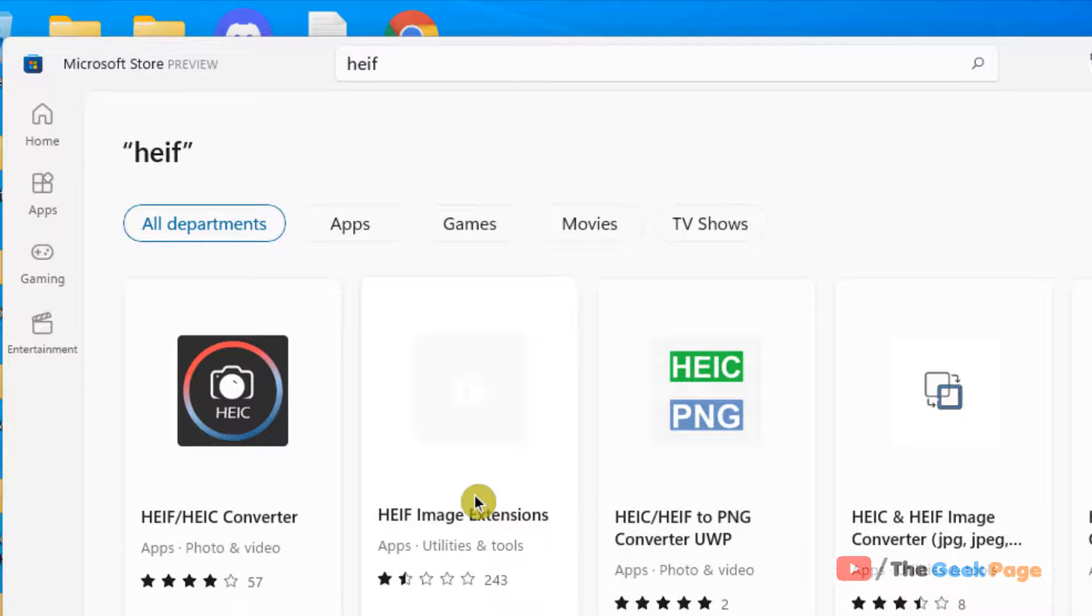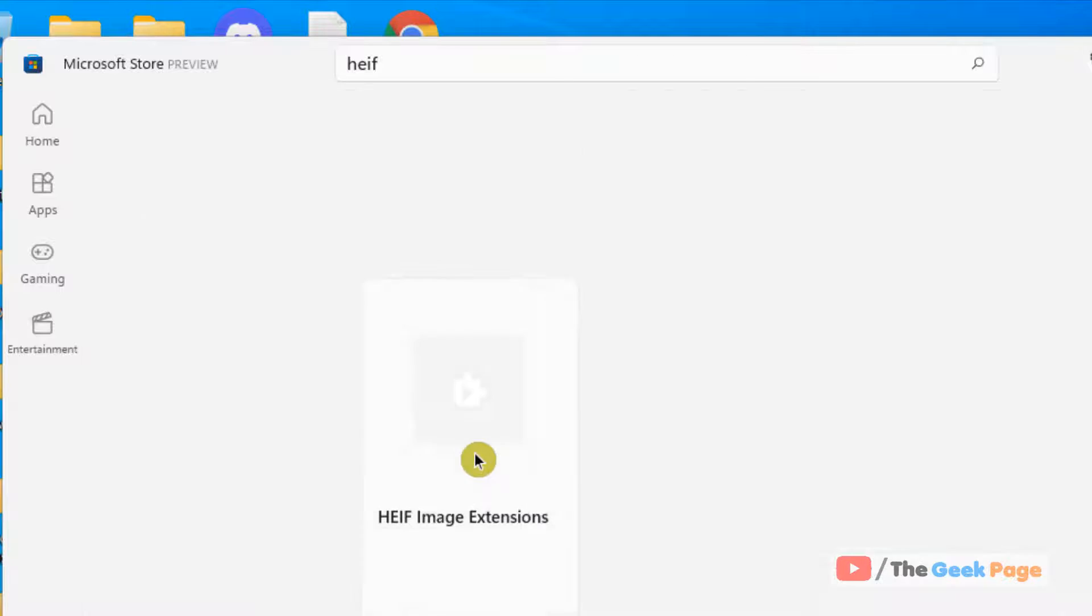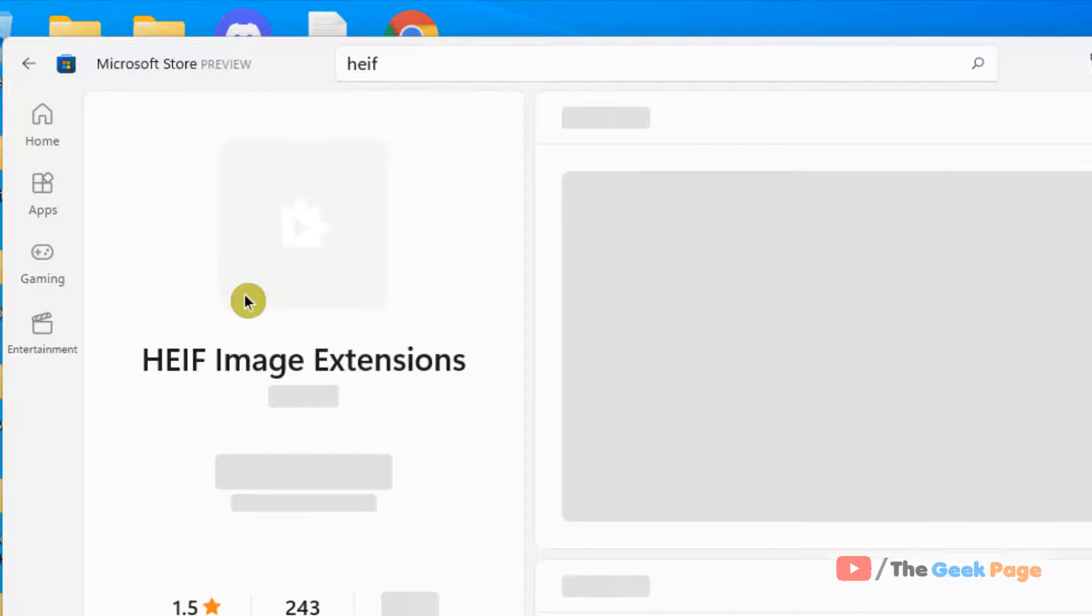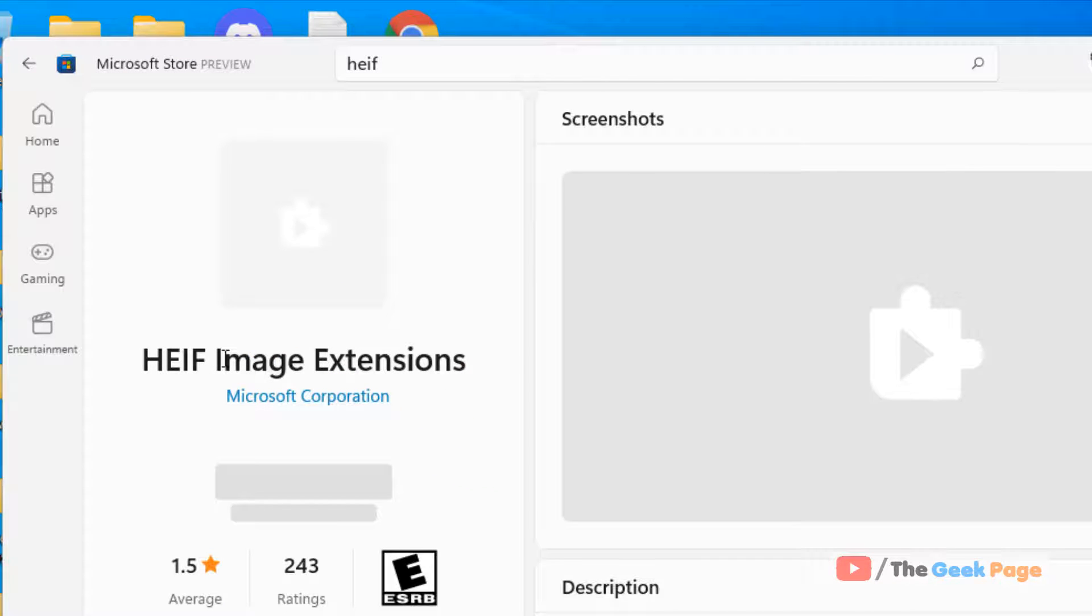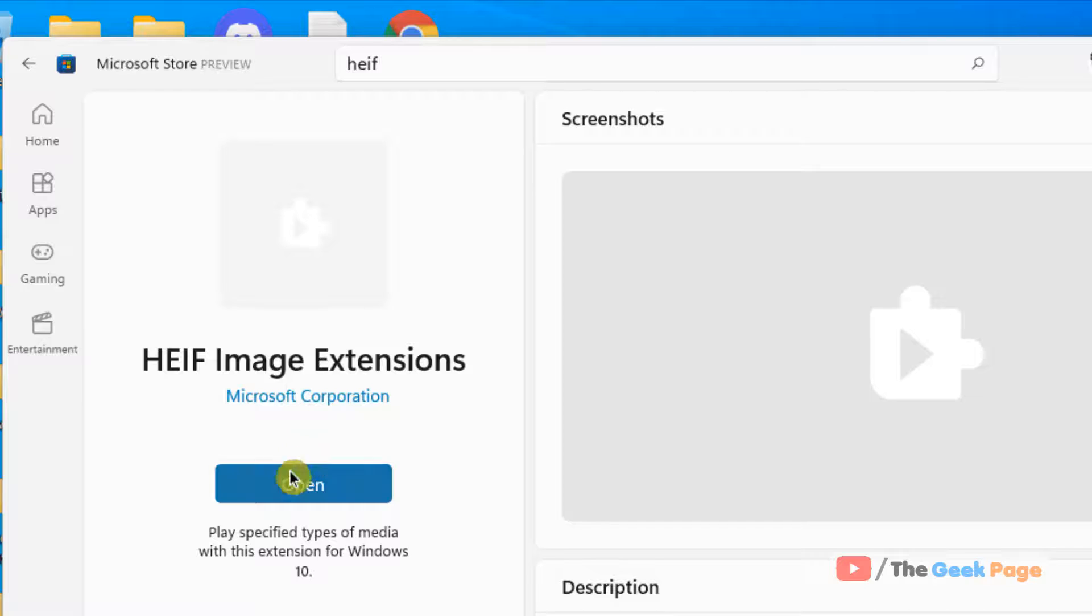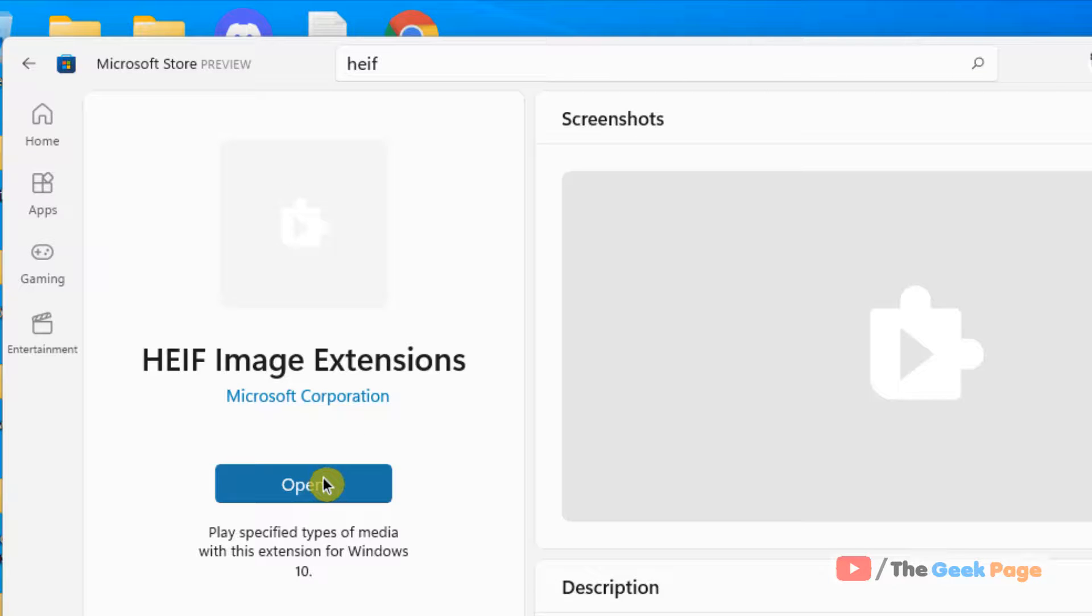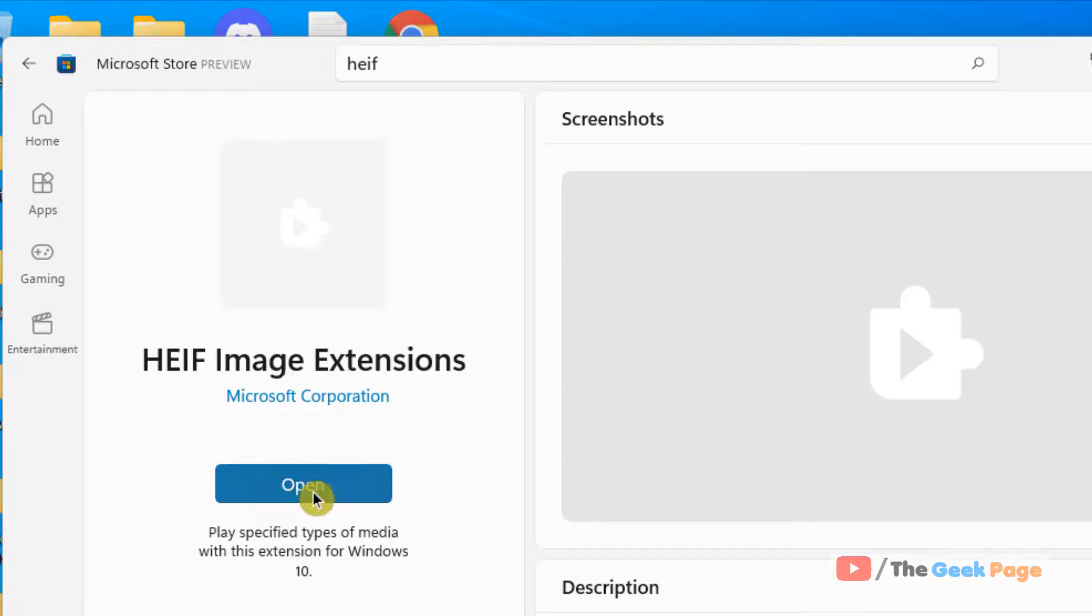HEIF Image Extensions. Just click on it. Basically we have to find this HEIF Image Extensions, install it, and after that open your image and it will open normally. Here I have installed it already so the Open button